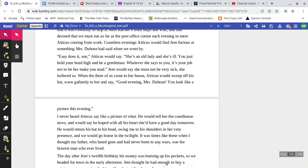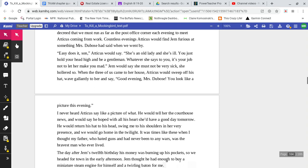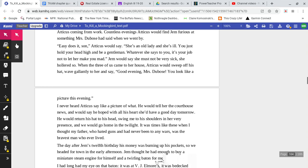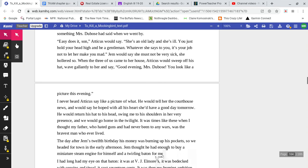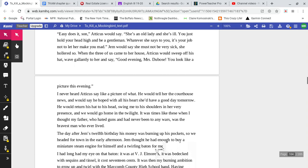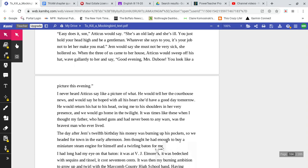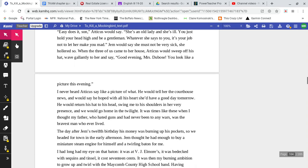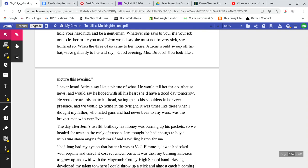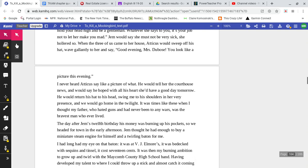Countless evenings, Atticus would find Jem furious at something Mrs. DuBose had said when we went by. 'Easy does it, son,' Atticus would say. 'She's an old lady, and she's ill. You just hold your head high, and be a gentleman. Whatever she says to you, it's your job not to let her make you mad.' Jem would say she must not be very sick. She hollered so.